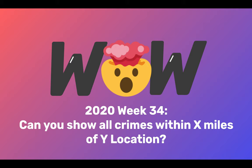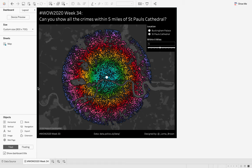Hey everyone, I'm going to go over a 2020 week 34 workout Wednesday solution. Can you show all crimes within x miles of y location?